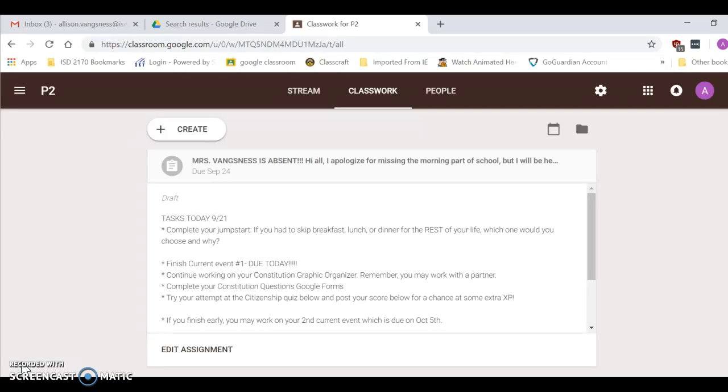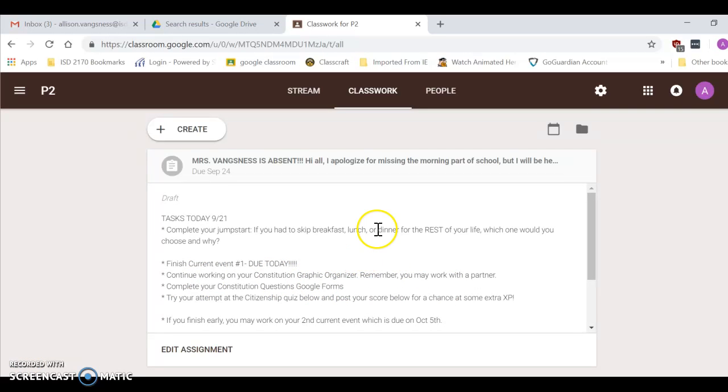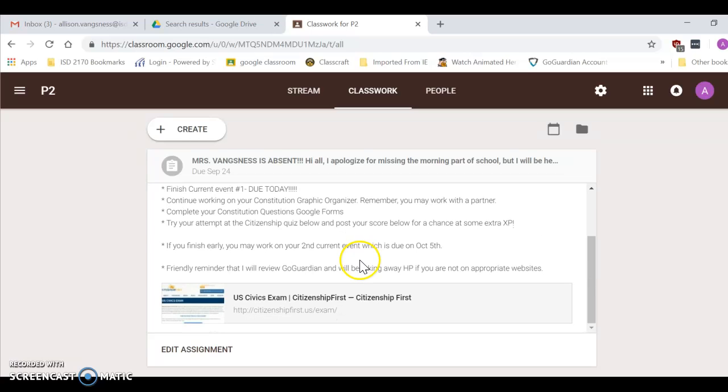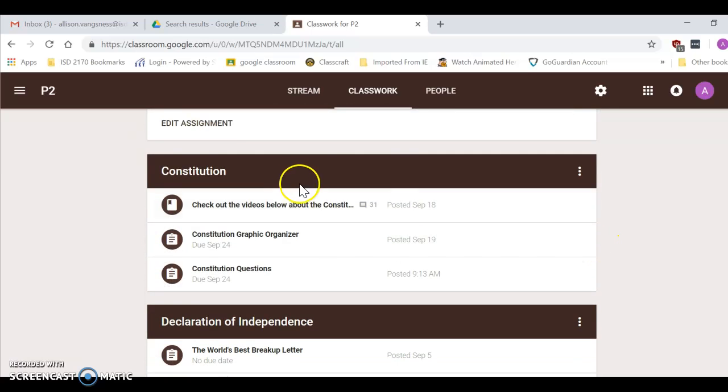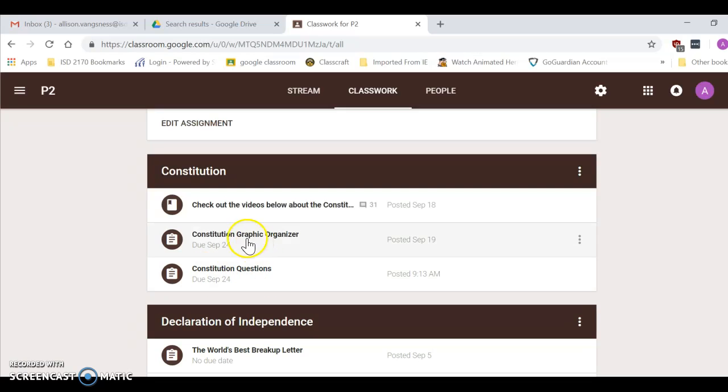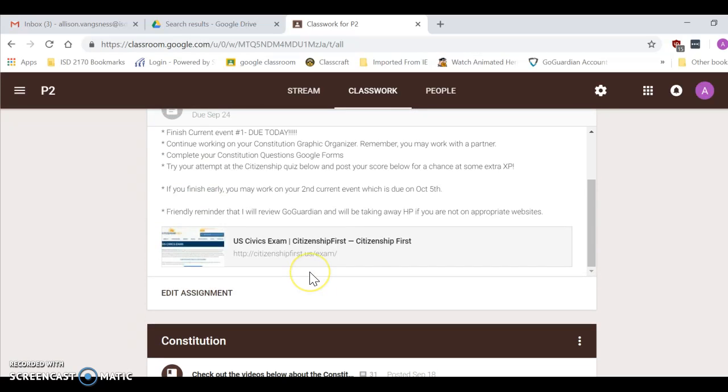When you are finished with your constitution graphic organizer, go ahead and take a look at your constitution questions on Google Forms. So if you scroll down under the constitution, you're going to see your constitution questions right there, right underneath your graphic organizer.